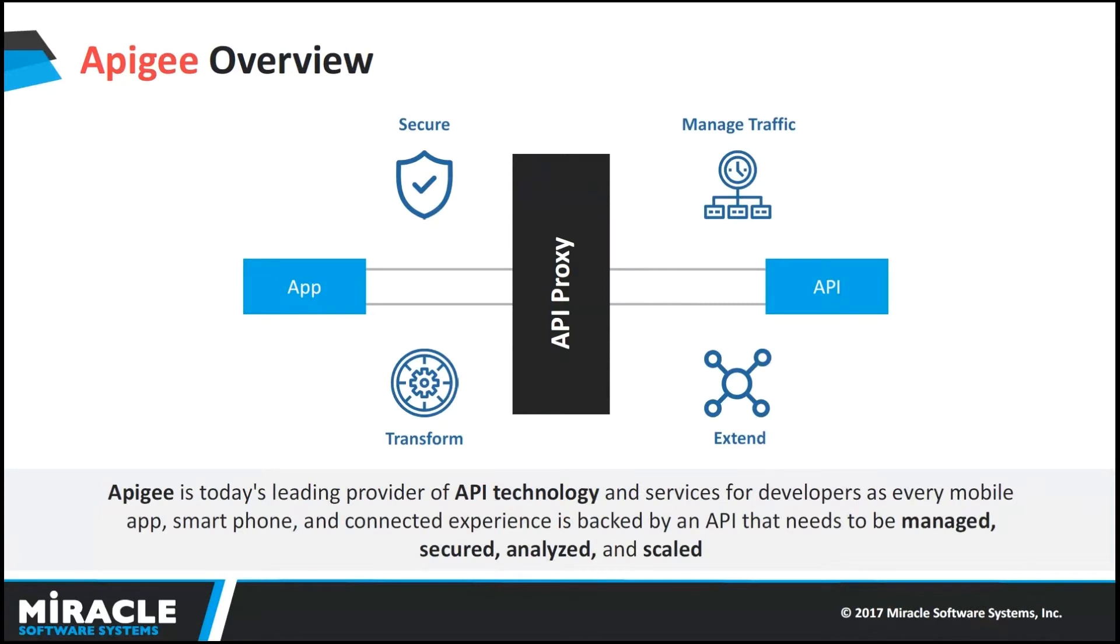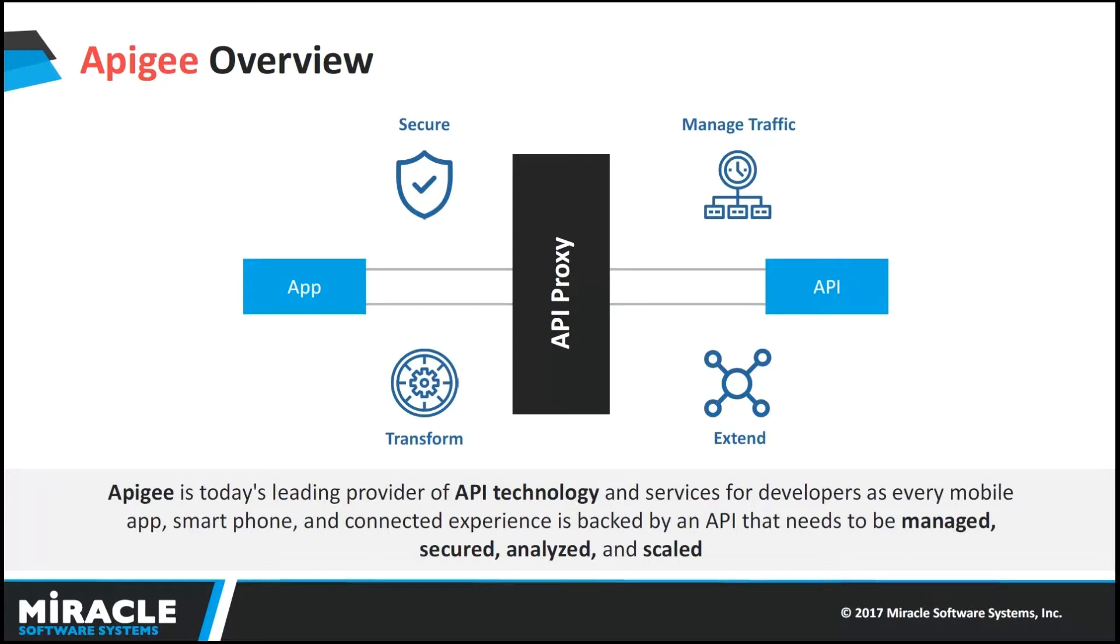Apigee overview. Apigee is one of the leading technologies which provides the ability to create and manage and secure our APIs which can be used by the consumer. Through Apigee Edge API Platform and Apigee Insight Predictive Big Data Analytics, we have four Apigee products like Apigee Edge, Apigee Insight, Apigee Link and Apigee Sense.